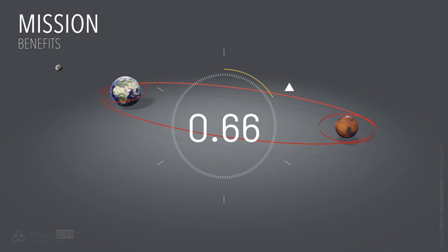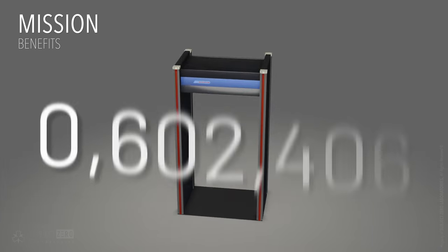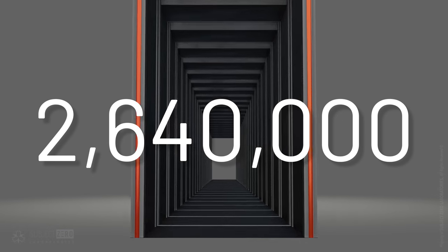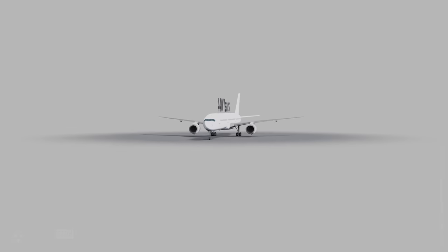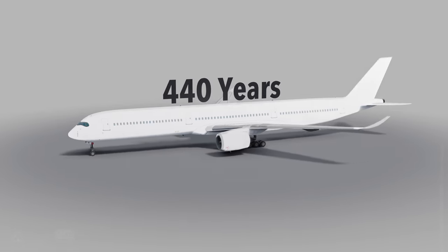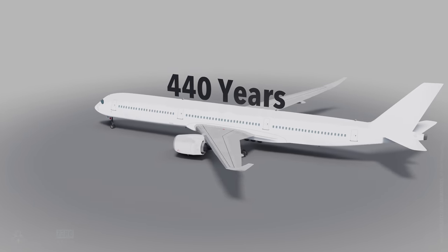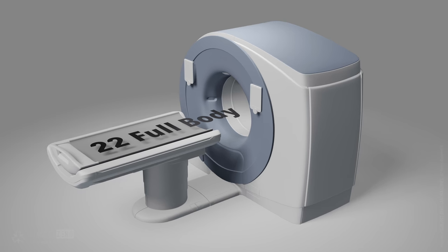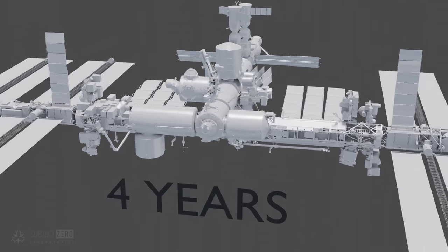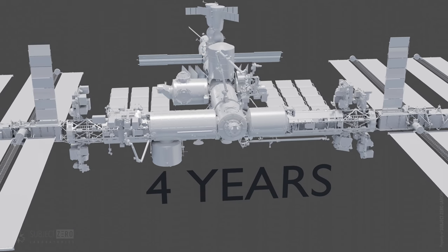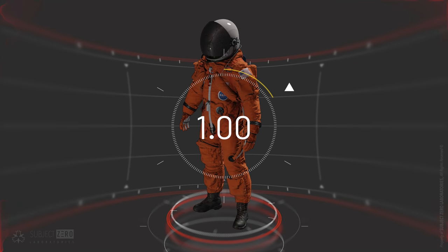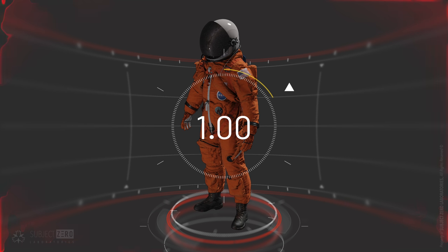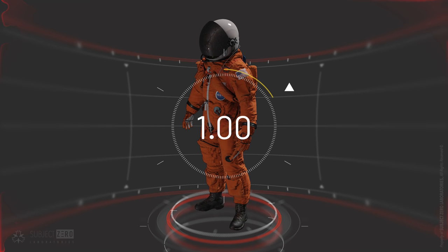This is equivalent to 2.64 million airport security screenings, working as a flight attendant for 440 years, 22 full-body CT scans, or living on board the ISS for 4 years straight. 1 sievert is the maximum dose allowed by NASA for astronauts during their entire career. Anything more, the damage is irreversible.